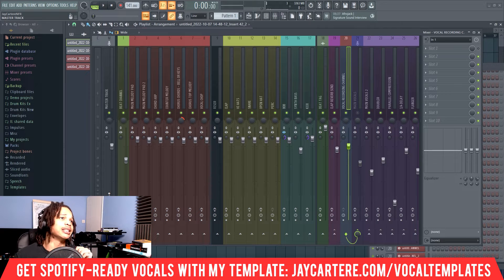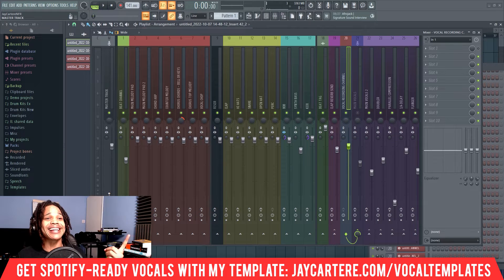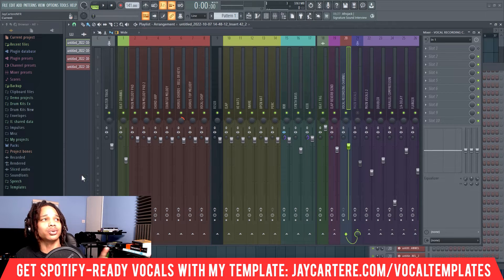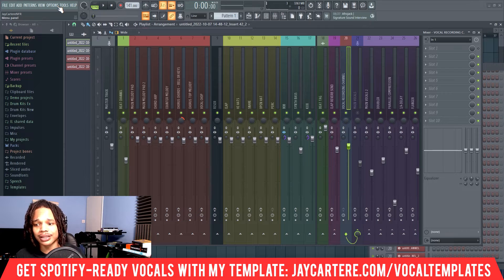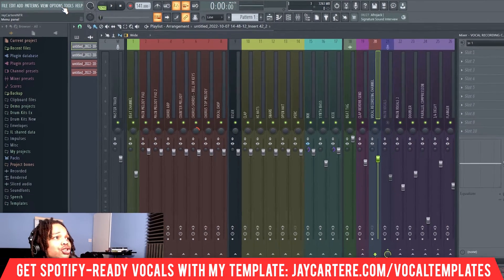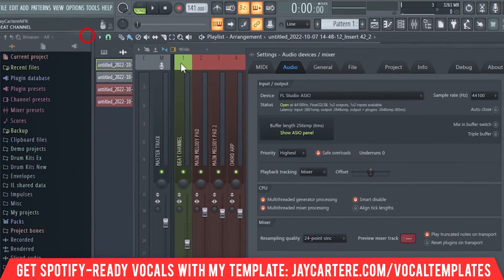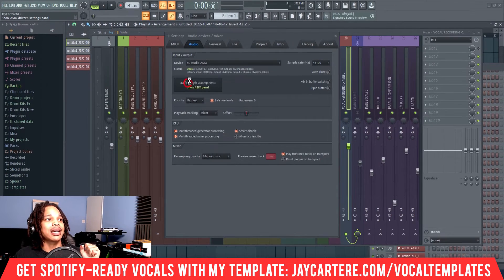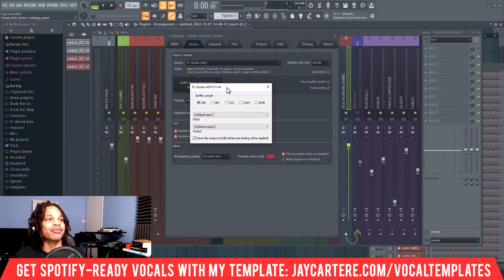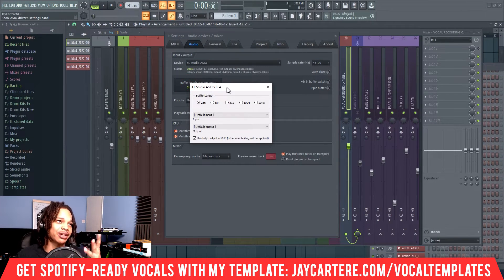Let's get back into this video. The next reason your vocals are delayed is because your buffer length is too high. In order to change your buffer length, you need to go to Options, then Audio Settings, and change your buffer length from there.